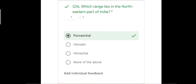Question number sixteen: which range lies in the northeastern part of India? The options were Purvanchal, Himadri, Himachal, and none of the above. The correct answer is Purvanchal — a range of hills on the northeastern side. From the word 'Purv' you can understand it is on the eastern side, as Purv means east. Himadri is the greater Himalayas in the northernmost part, and Himachal is the middle Himalayas.